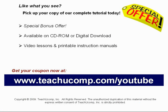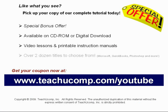With over two dozen titles to choose from, you'll be sure to find the training you need in Microsoft Office, QuickBooks, Photoshop, and much more. Visit us today!